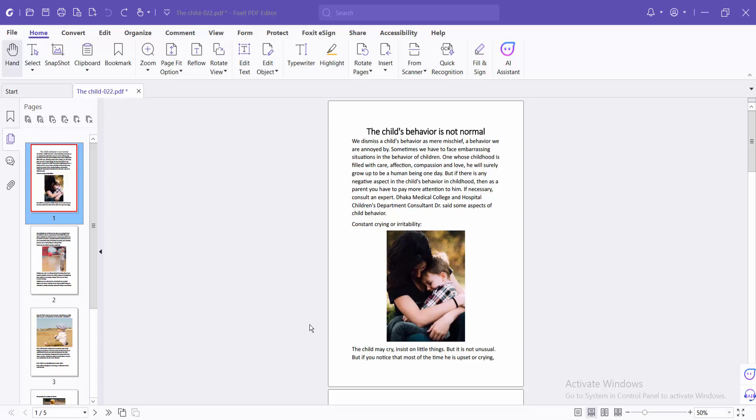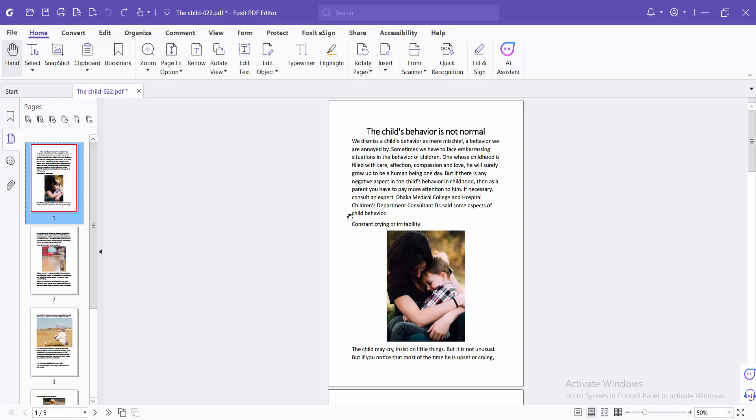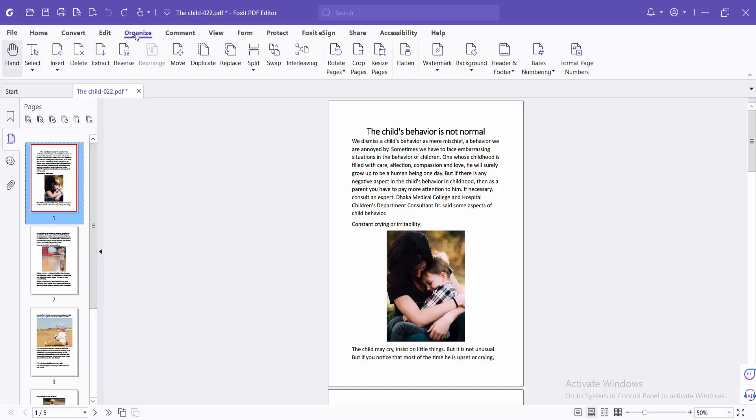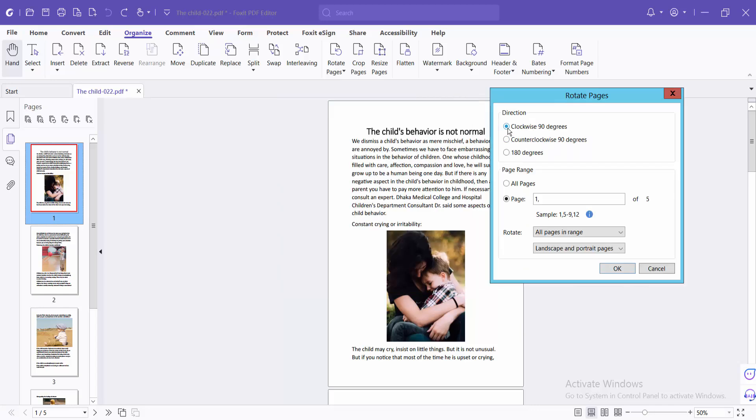Hello everyone, today I'll show you how to change the orientation of a PDF file using Foxit PDF Reader. Open your PDF file and select the Organize option. First, I'll show the rotation feature. Select the Rotate Page option and then Multi-Page Rotate.